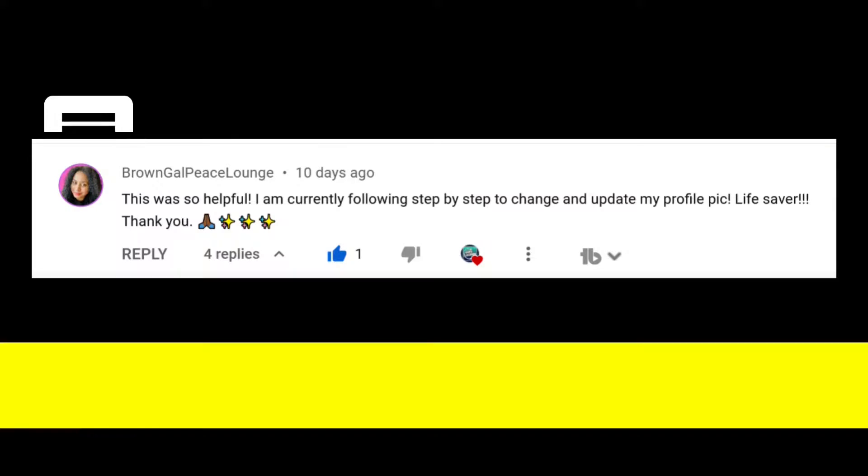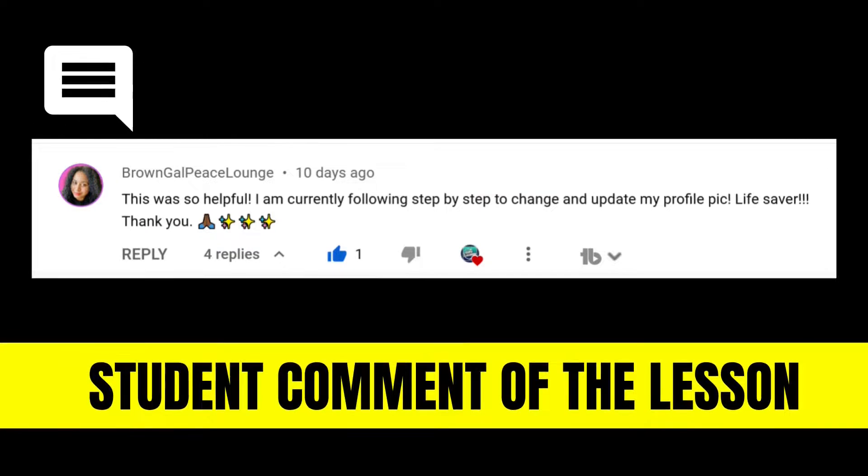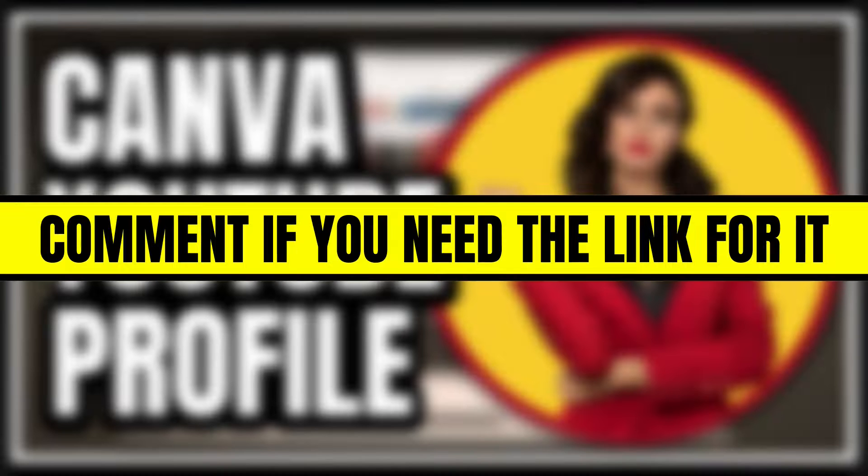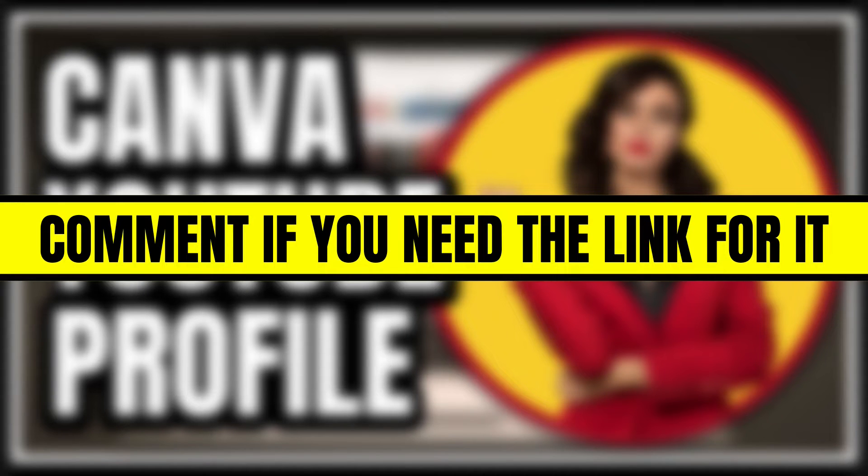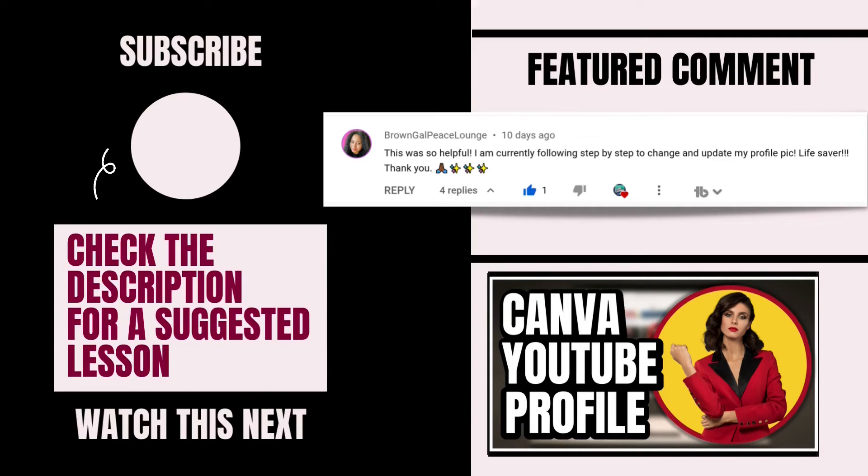This comment by BrownGalPeaceLounge made me smile today because she was so thankful for the step-by-step tutorial on how to make a YouTube profile picture. If you liked today's Canva tutorial and want to see more like it, make sure that you are subscribed, hit the notification bell, and I'll see you next time. Bye!